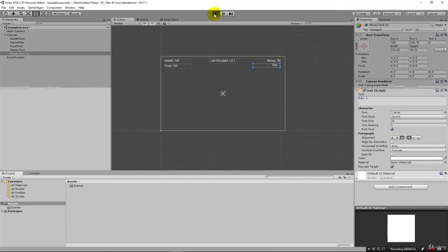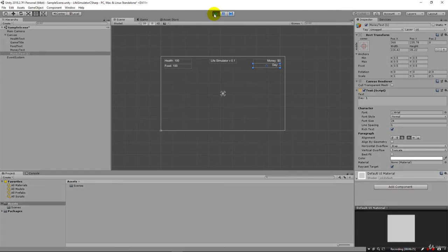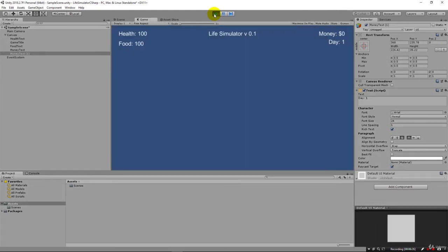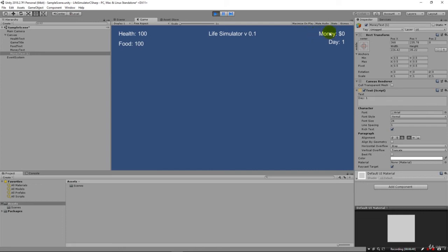This is the labels part of our interface. Very simple. As we take actions like eating garbage or begging for money on the street or sleeping in a cardboard box, it will affect our money, it'll affect our health, it'll affect our food. These three variables. And then our day will increment.